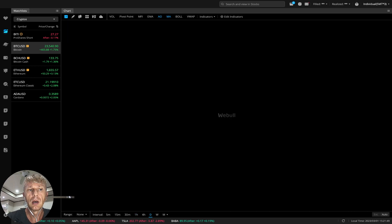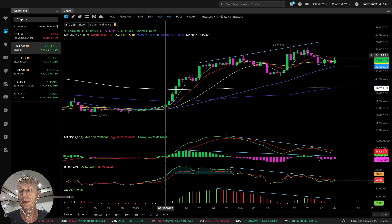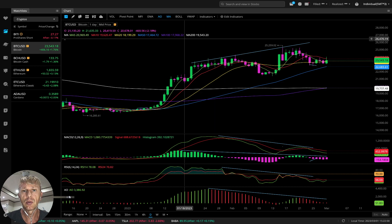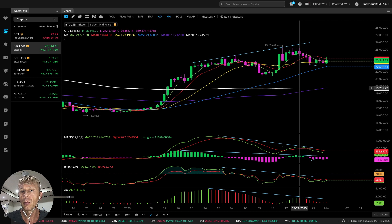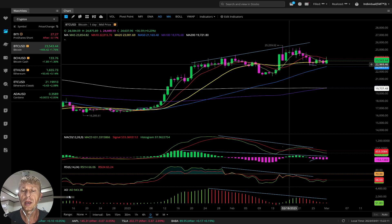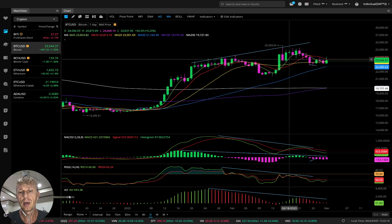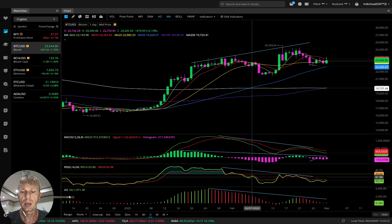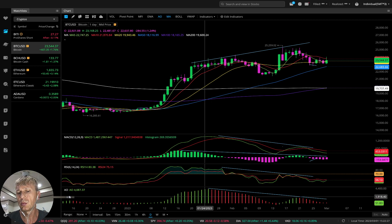I'm using the daily time frame and the four-hour time frame for swing trading. For moving averages: MA200 white line, MA100 purple line, MA50 blue line, MA20 yellow line, MA10 red line, MA5 green line. MACD indicator: red line signal line, green line MACD line. RSI has the same setup: red line signal line, green line RSI line. Awesome Oscillator: green is bullish, red is bearish.